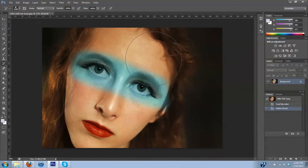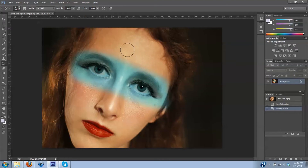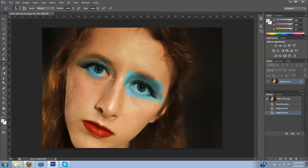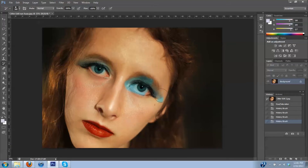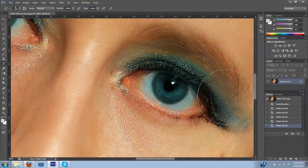Once I get in close, I'm going to use the brackets again to make my brush a little smaller. It's okay if you go over the whites of your eye — just make sure you don't touch the iris. I'm going to zoom in using Ctrl+ so that I can get closer to the eye while I make my final adjustments.